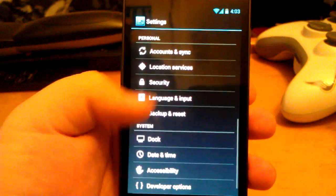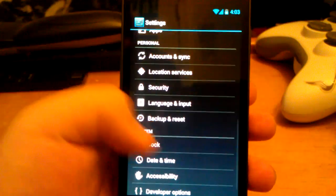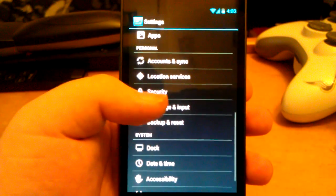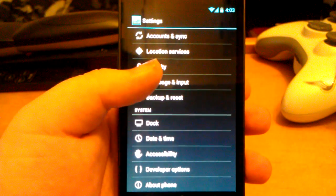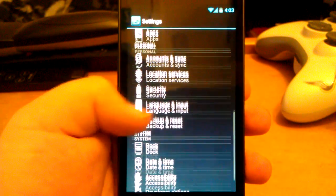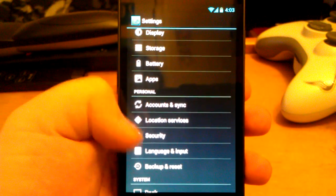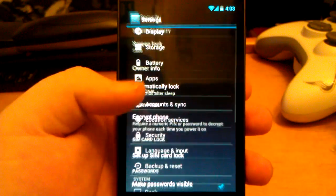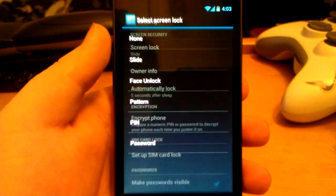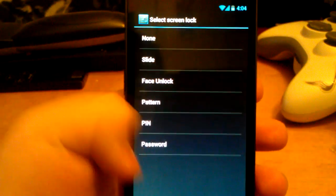Let's go back. You have the normal ICS settings: accessibility, developer, date. I'm not really going to go through these because I'm pretty sure you guys know what these are, but you do get face unlock.